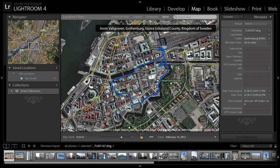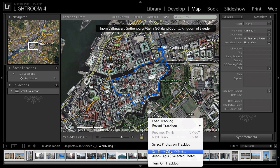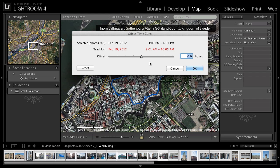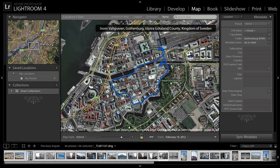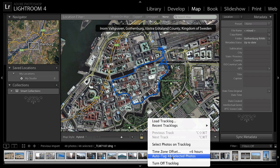The next thing we need to do is select my photos, but we need to make sure the time zone offset is set. Because I took these over in Europe and I'm back in the United States, there's a time zone offset difference. So we'll set the time zone offset — I know it's about a six-hour difference, and as soon as I hit six hours, it's in sync. The track log started at 3:01 p.m. and ended at 4:05; the photos go from 3:03 to 4:01. By the way, you don't need to set the offset if you're still in the same time zone. So next we'll go ahead and auto-tag 48 photos.